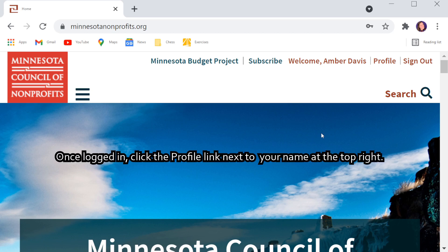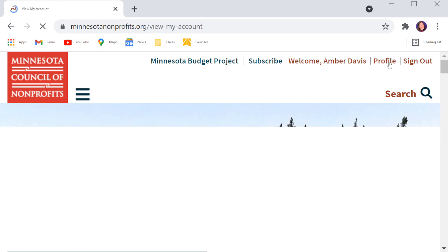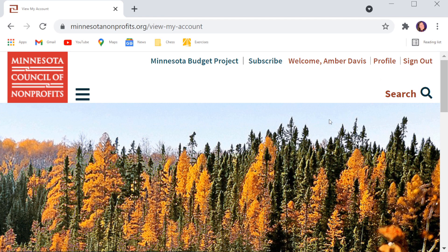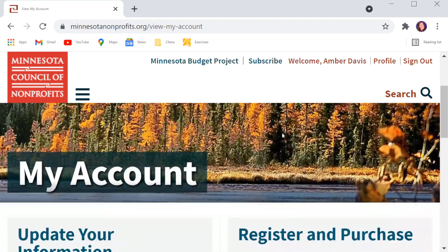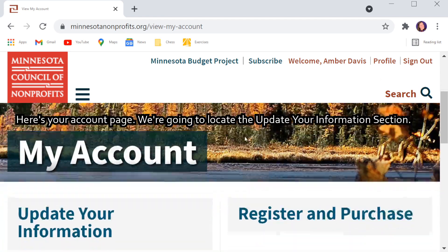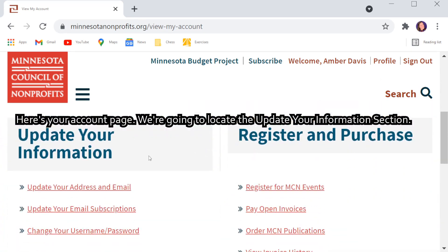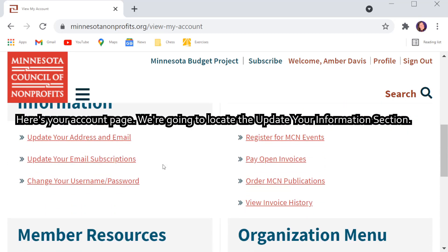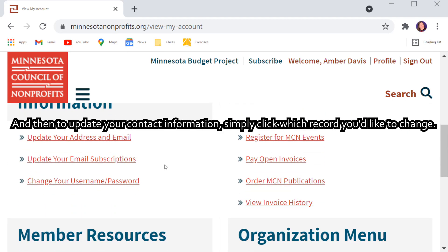Once logged in, click the profile link next to your name at the top right. Here's your account page. We're going to locate the update your information section. And then to update your contact information, simply click which record you'd like to change.